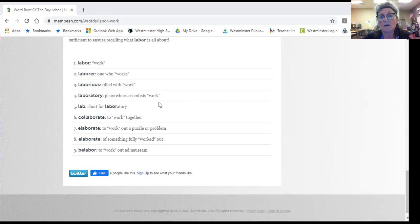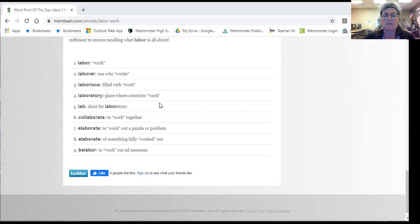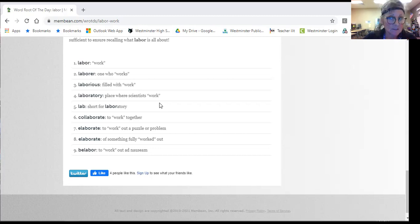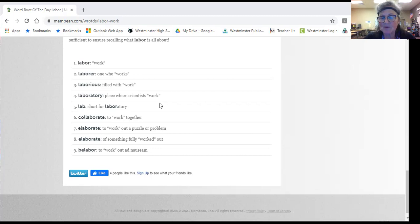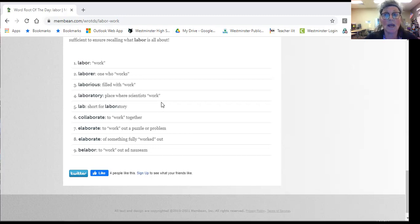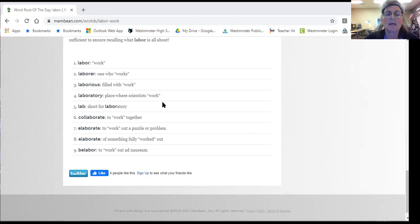We collaborated on a project. So it means to work together, not just cooperate. That just means I cooperated, I helped. But if you collaborate, you're working on it very actively.